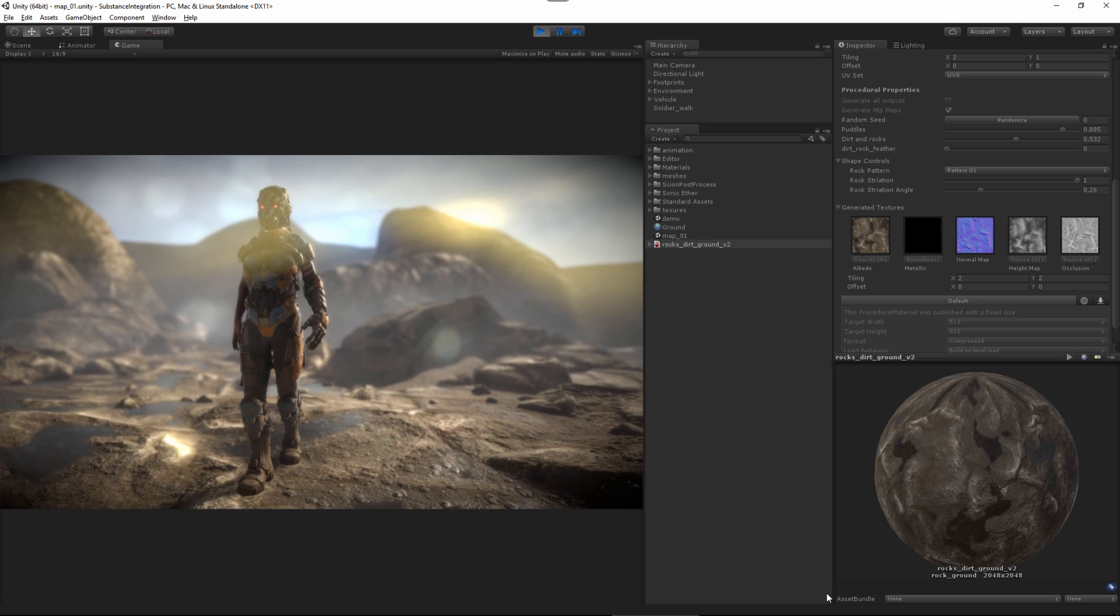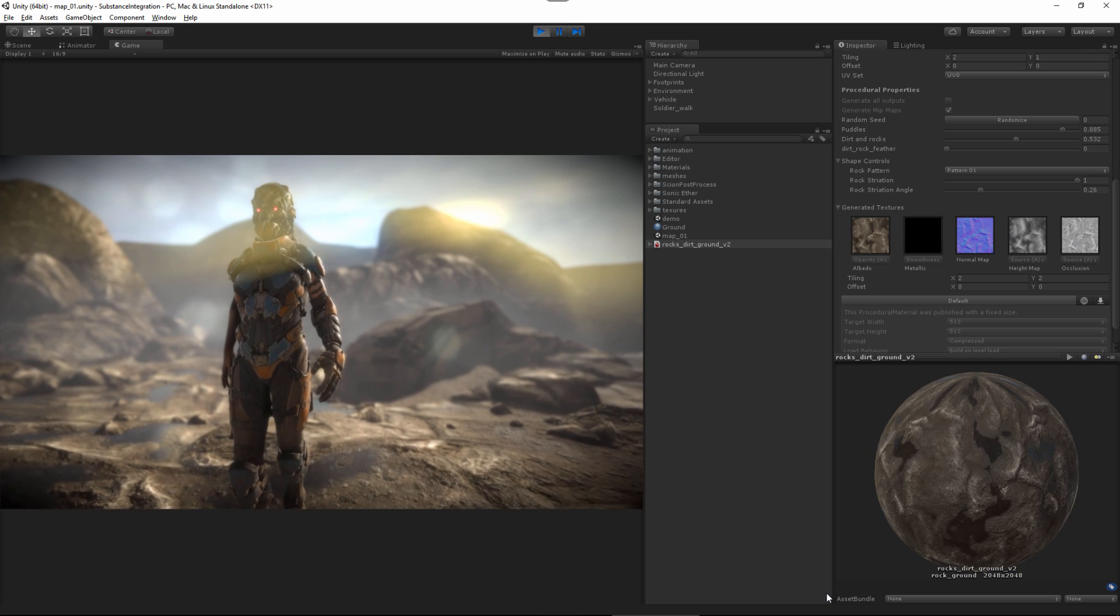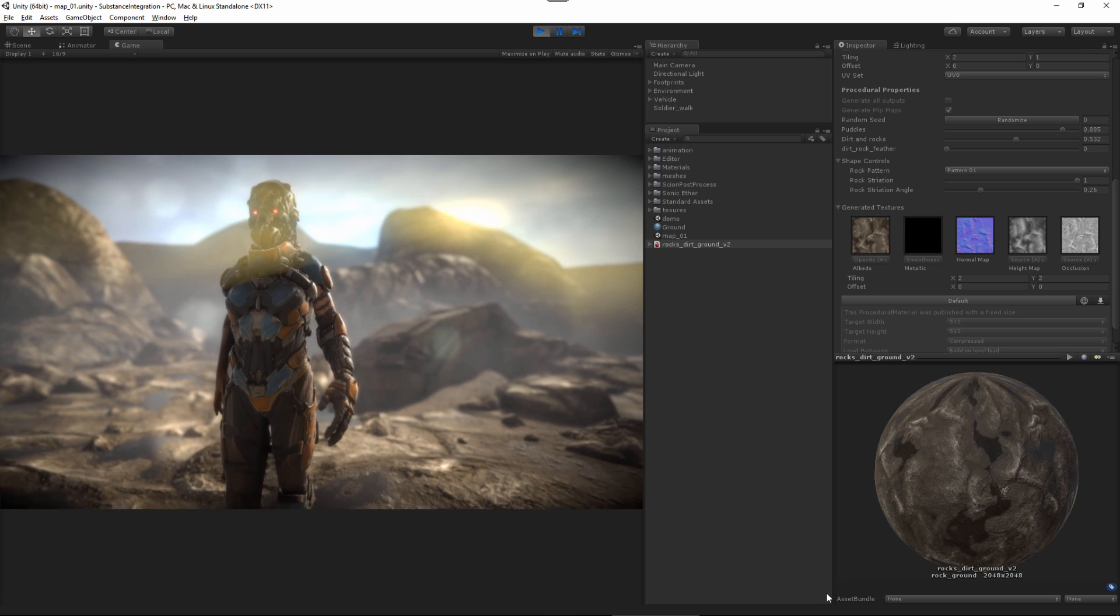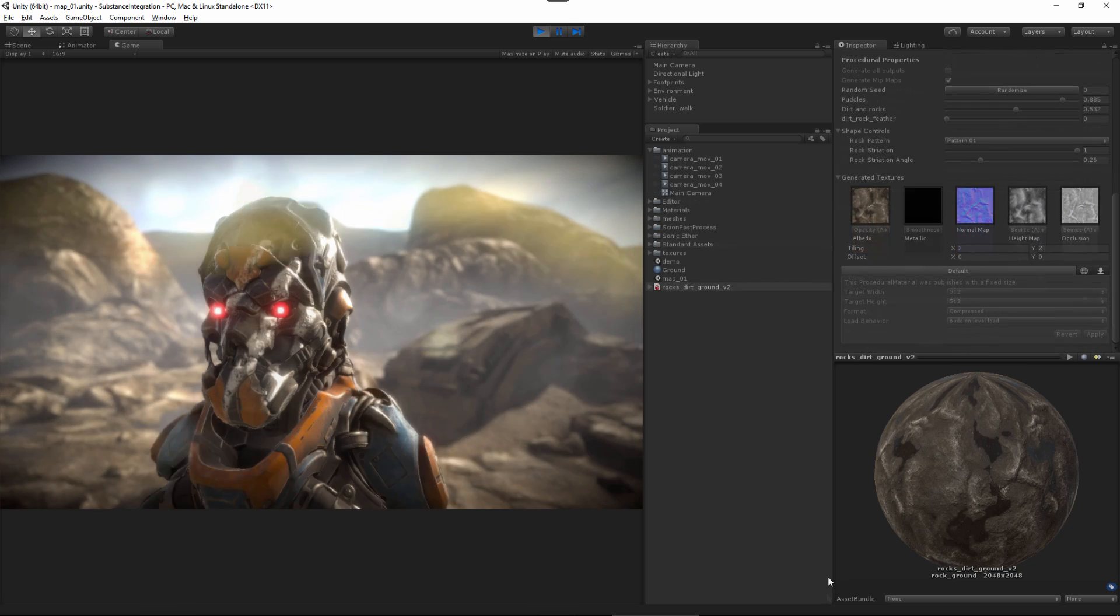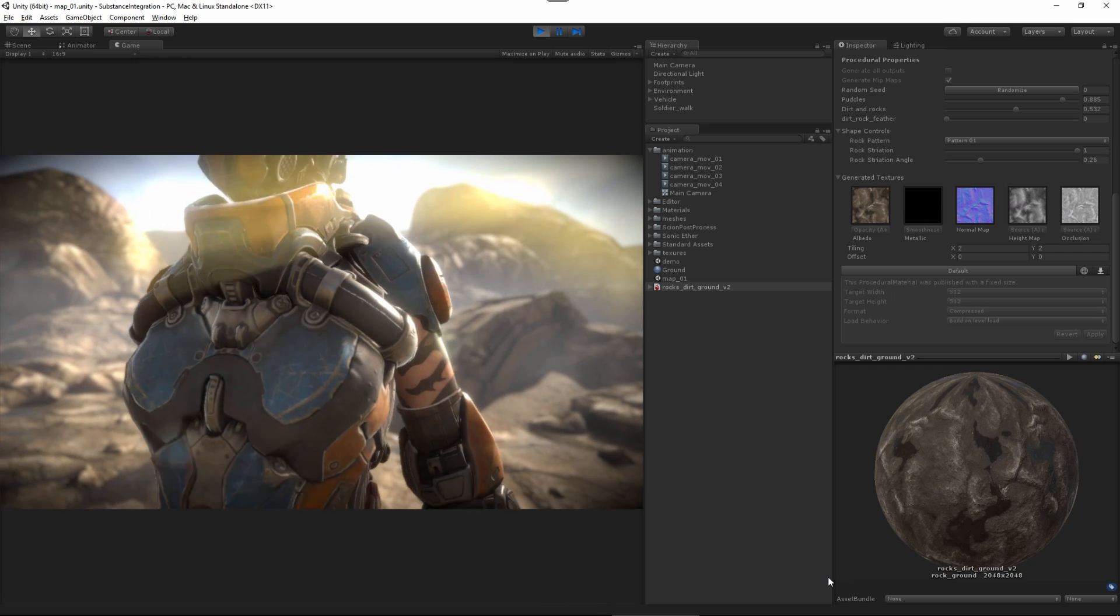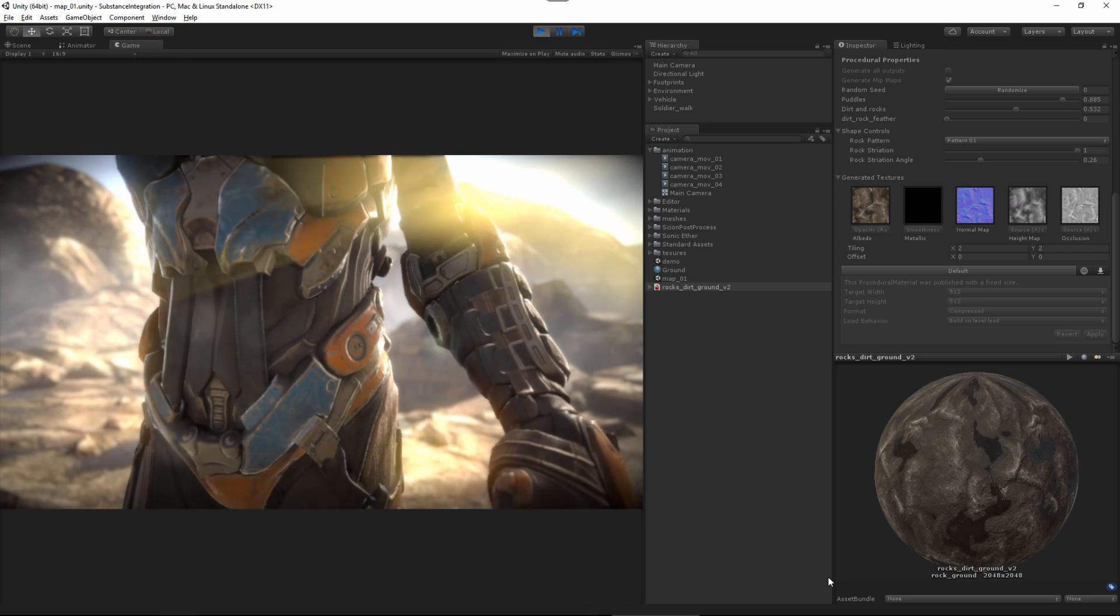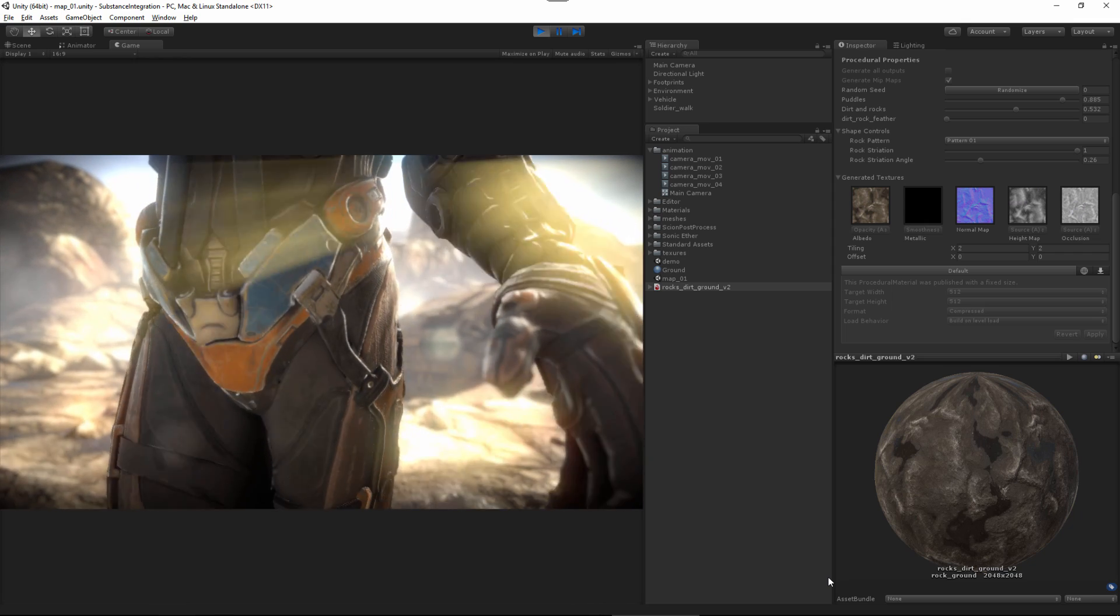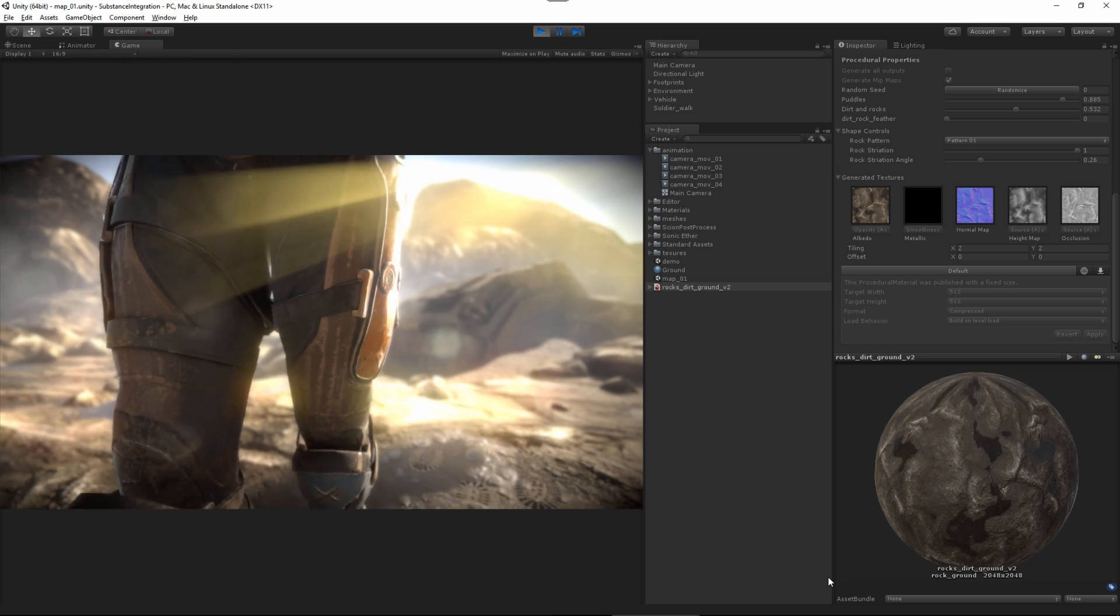Hello and welcome to the Substance for Unity 5 tutorial. In this series we're going to take a look at creating PBR textures for character and environment assets using Substance Designer and Substance Painter.